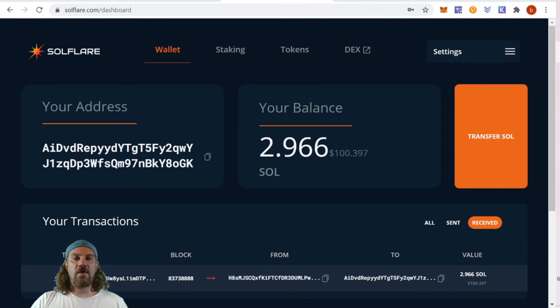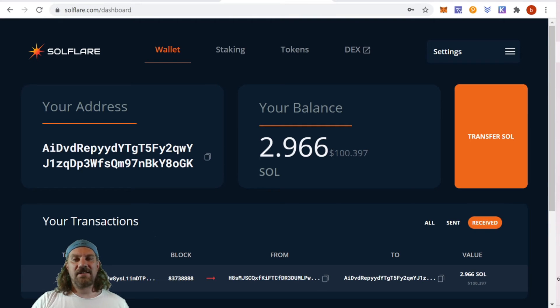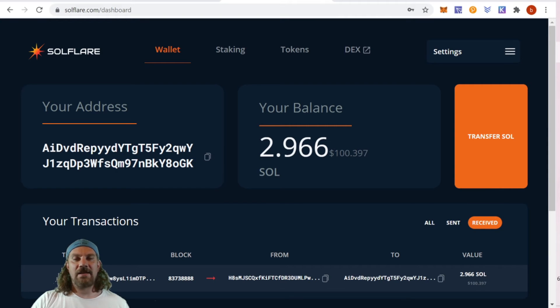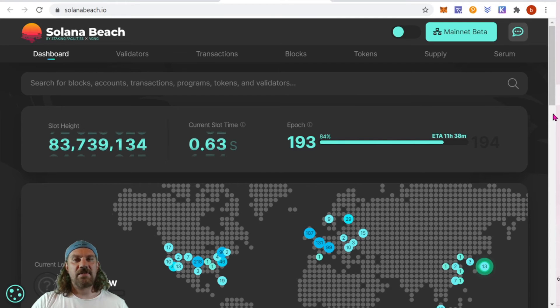Once you've sent yourself some SOL and you have a little bit in your wallet, you're now ready to stake. Again, you're only going to be able to stake one amount, and next time you stake you're going to need to create a separate staking account.